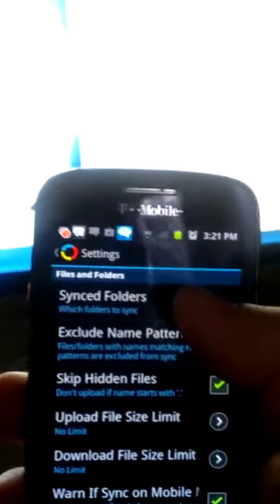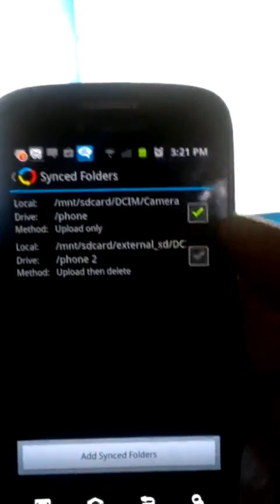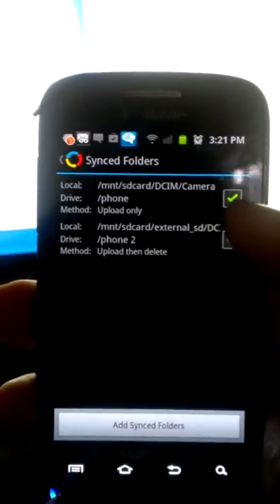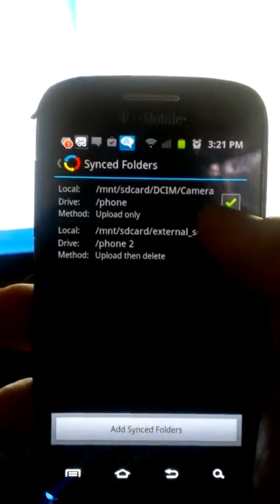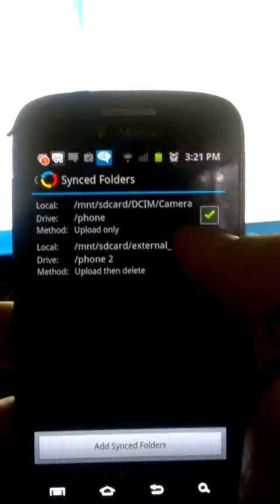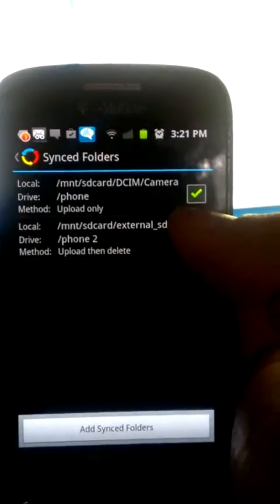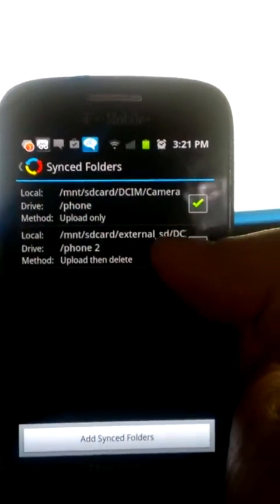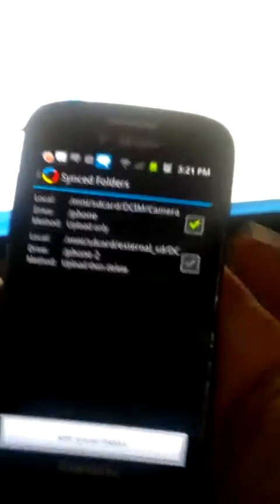You'll want to set up your sync folders. Usually they're going to be on the SD card, DCIM folder, camera. Sometimes they do hide out in other places though.